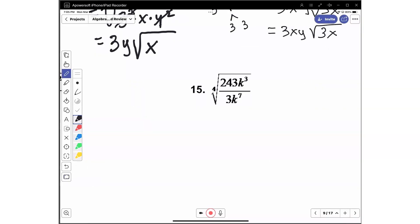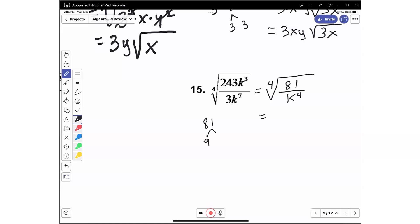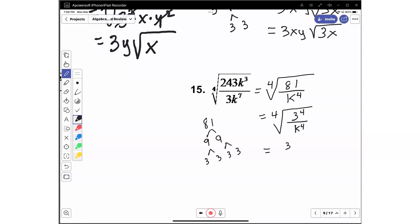Number 15: we have the fourth root of 243k cubed divided by 3k to the seventh. We have the fourth root, and 243 divided by 3 is 81. k cubed divided by k to the seventh — subtracting exponents, 3 minus 7 is negative 4, so it's k to the fourth in the denominator. 81 is 9 times 9, which is 3 times 3 times 3 times 3, so it's 3 to the fourth. The fourth root of 3 to the fourth divided by k to the fourth is just 3 over k.